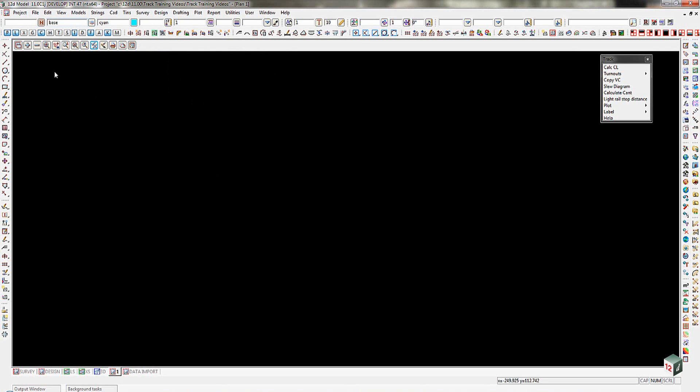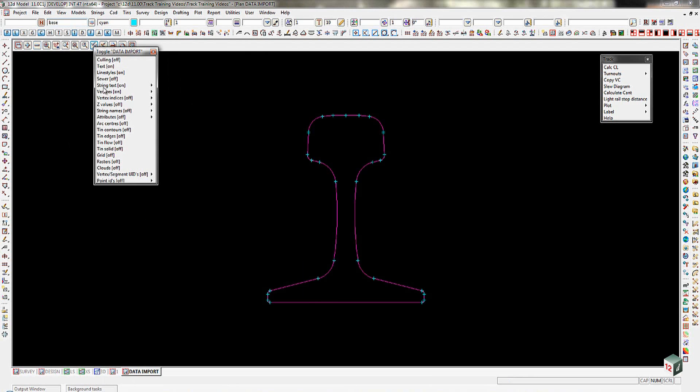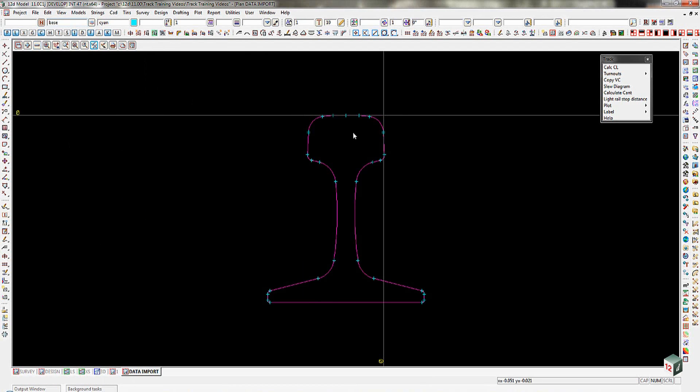I then do a swap to my data import view. There is the shape of the rail, and if I toggle on my grid, you'll see that the 0,0 is the top riding edge of the rail, on the inside edge of the rail profile.